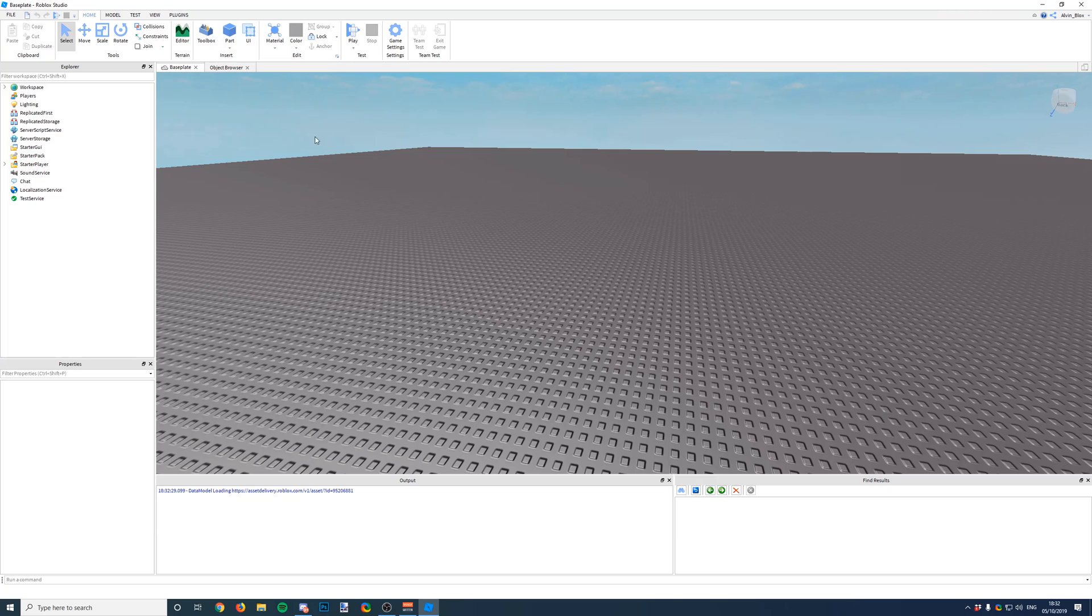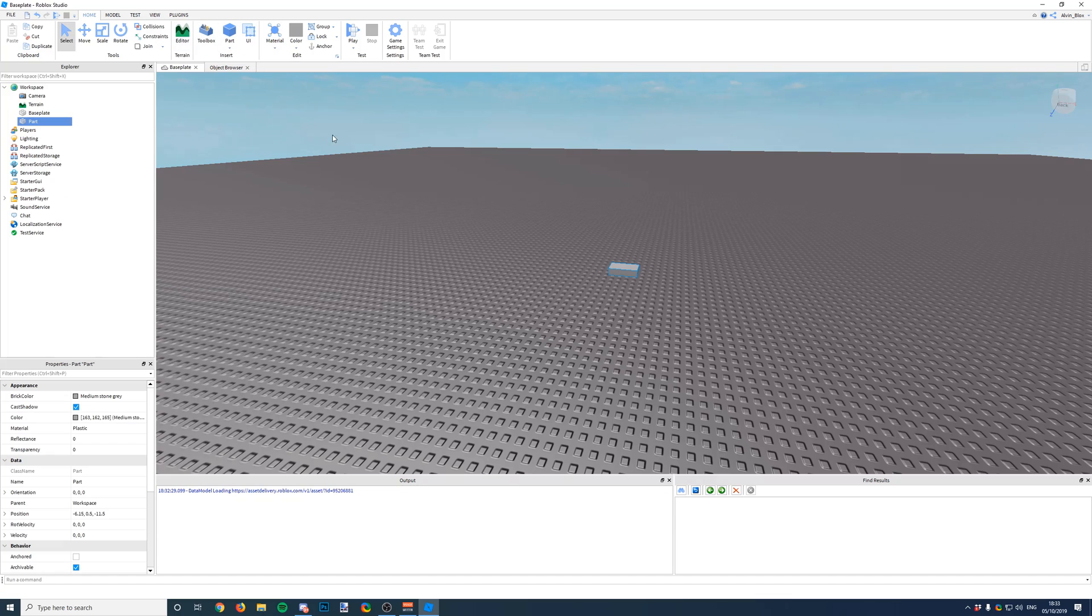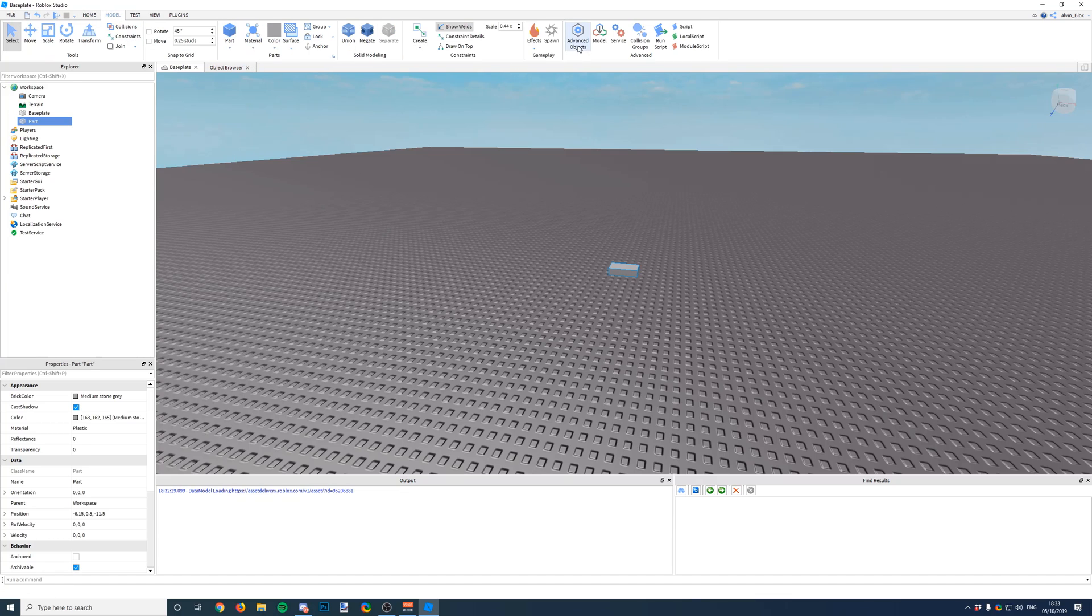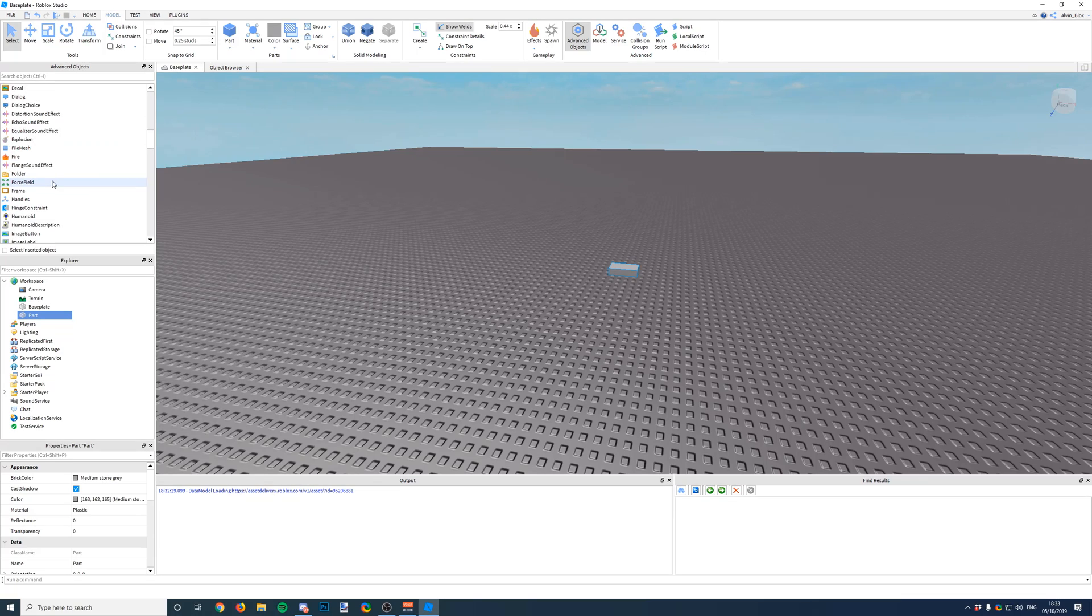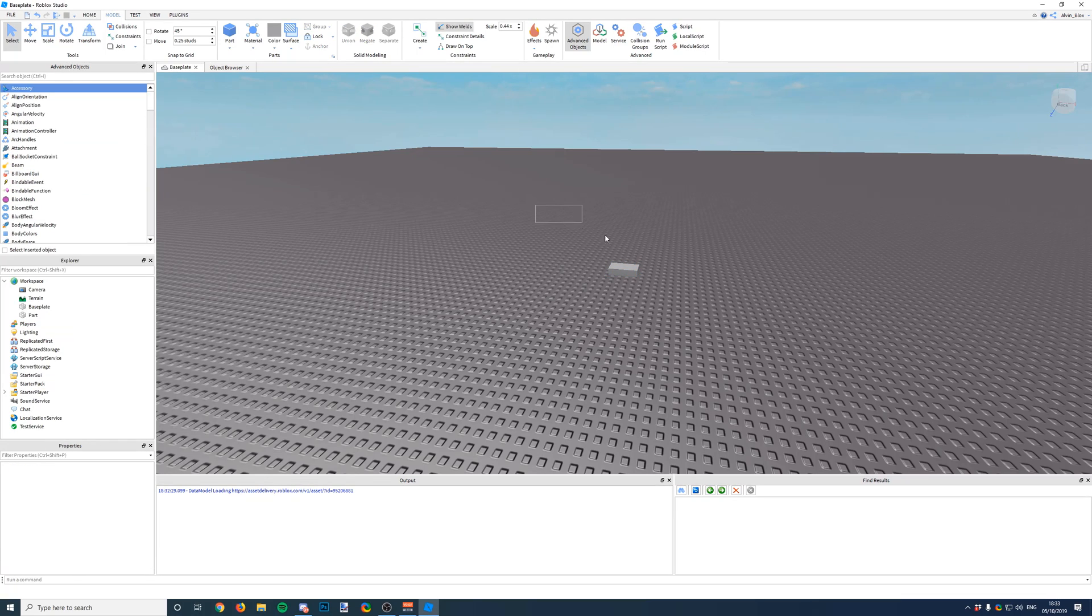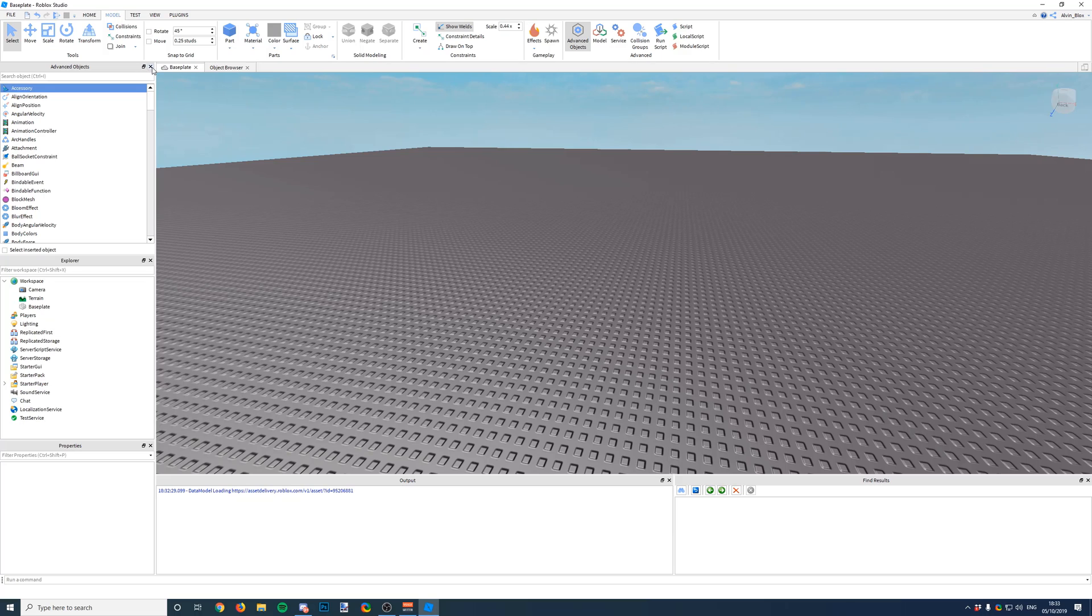So we're going to jump straight in. Instancing allows you to insert things into your game from a script. Now, we can insert things such as a part by just clicking on this button or by going to Model, Advanced Objects and selecting something here. But what if you want to insert something at a specific time or something that we want to use later on? We will use a script for that.